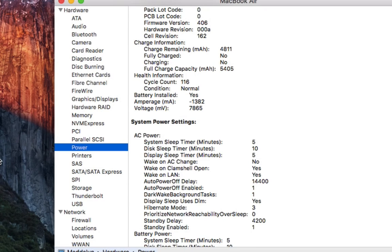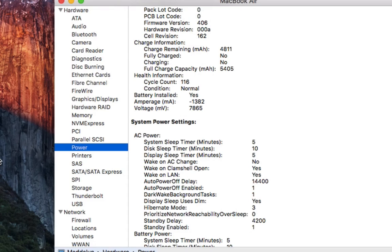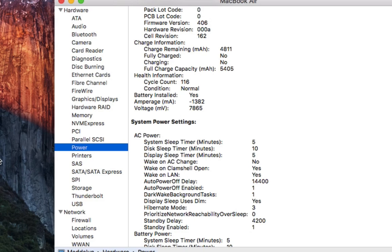And keep in mind that this is not how many times I've killed the battery. It's how many times it's used up its full battery. So if it goes to 50%, then I charge it, then I use it to 50% again, that's one cycle, even though I never reached 0%.